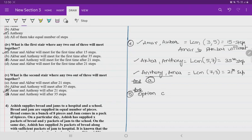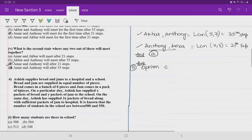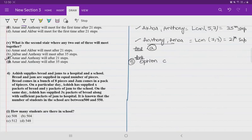Hope you have understood these five questions. Please do practice this kind of question. In the previous video, we did HCF type case studies. In this class, I am teaching you LCM-type case studies. Please do practice and get ready for the examination.